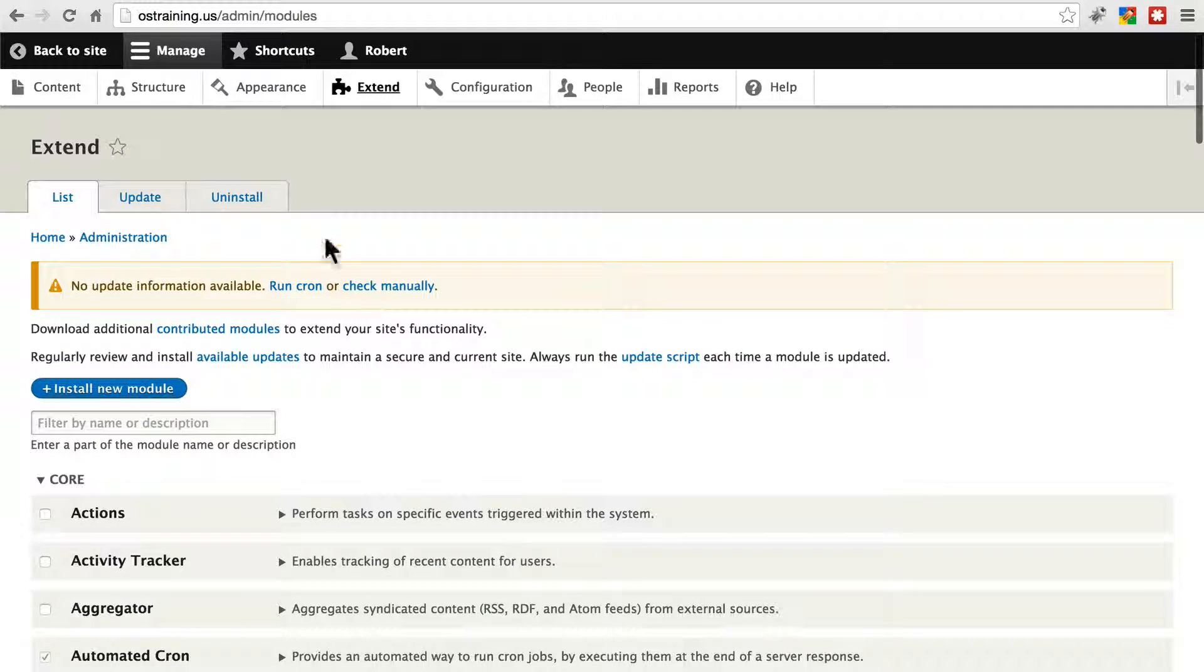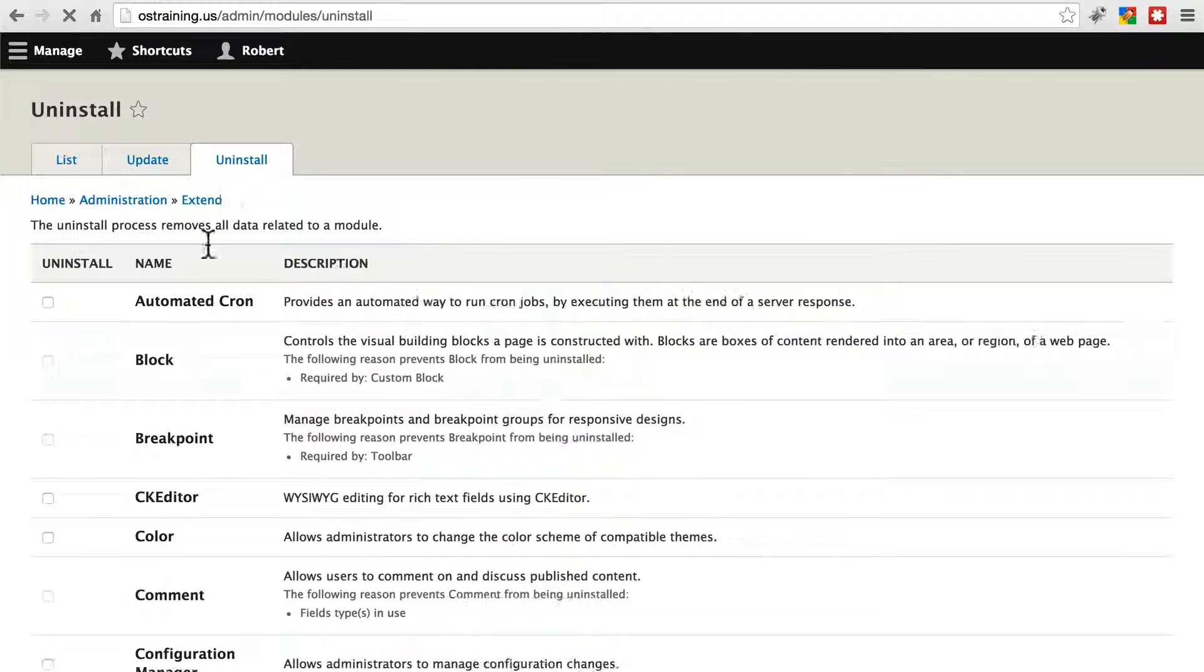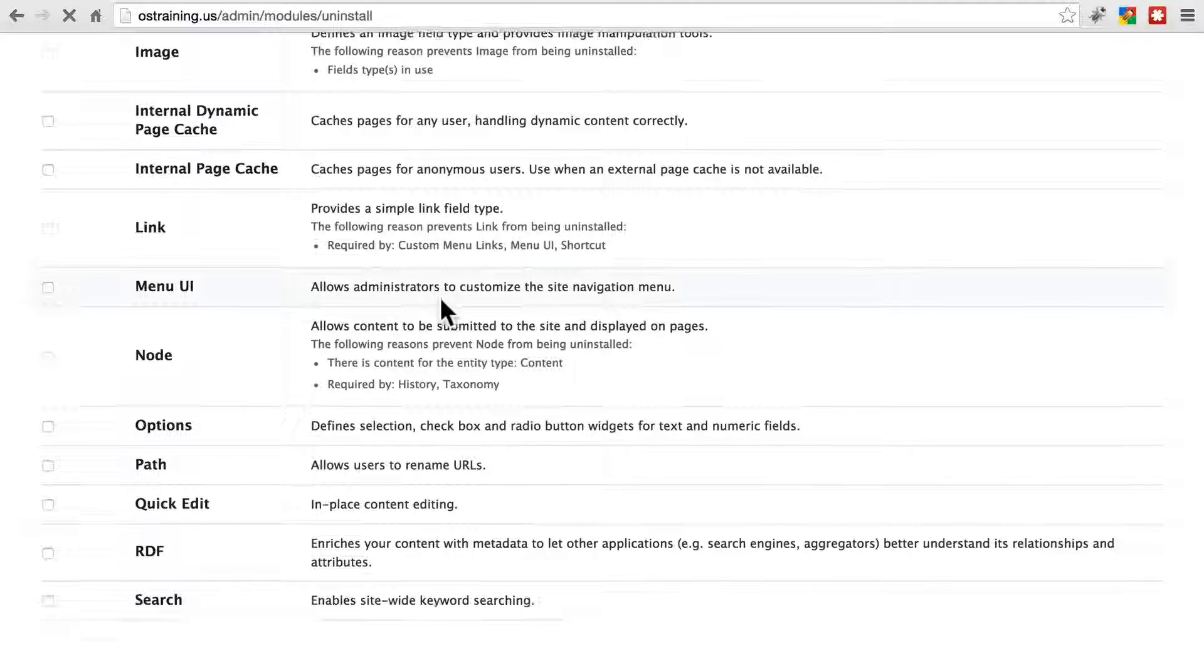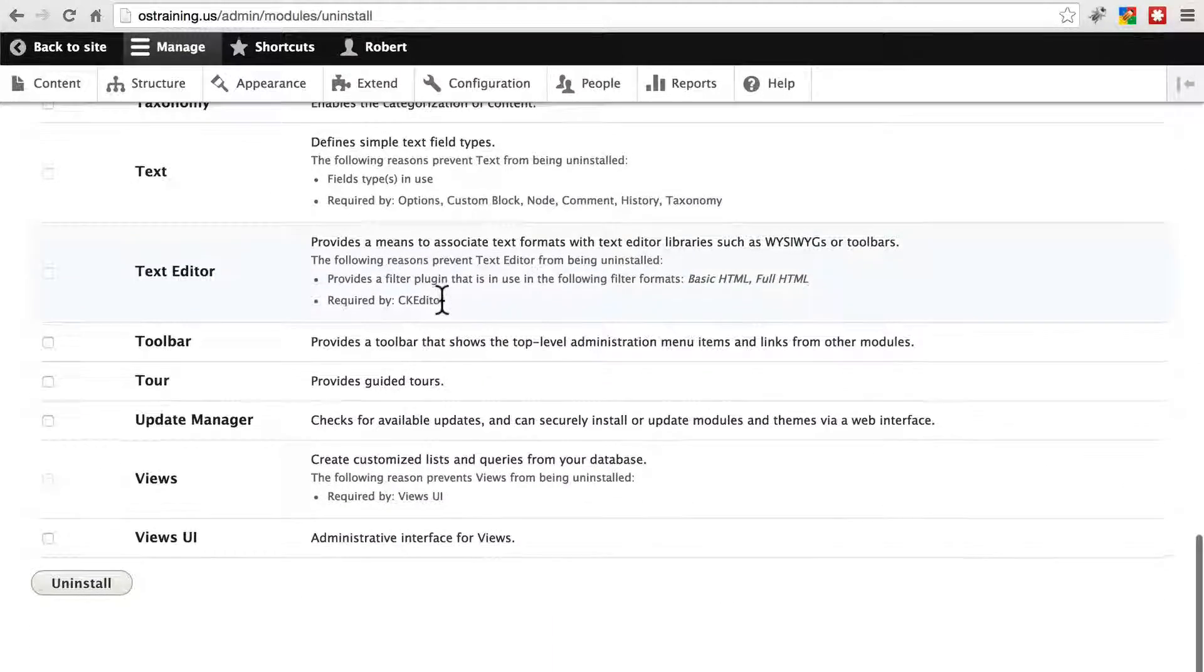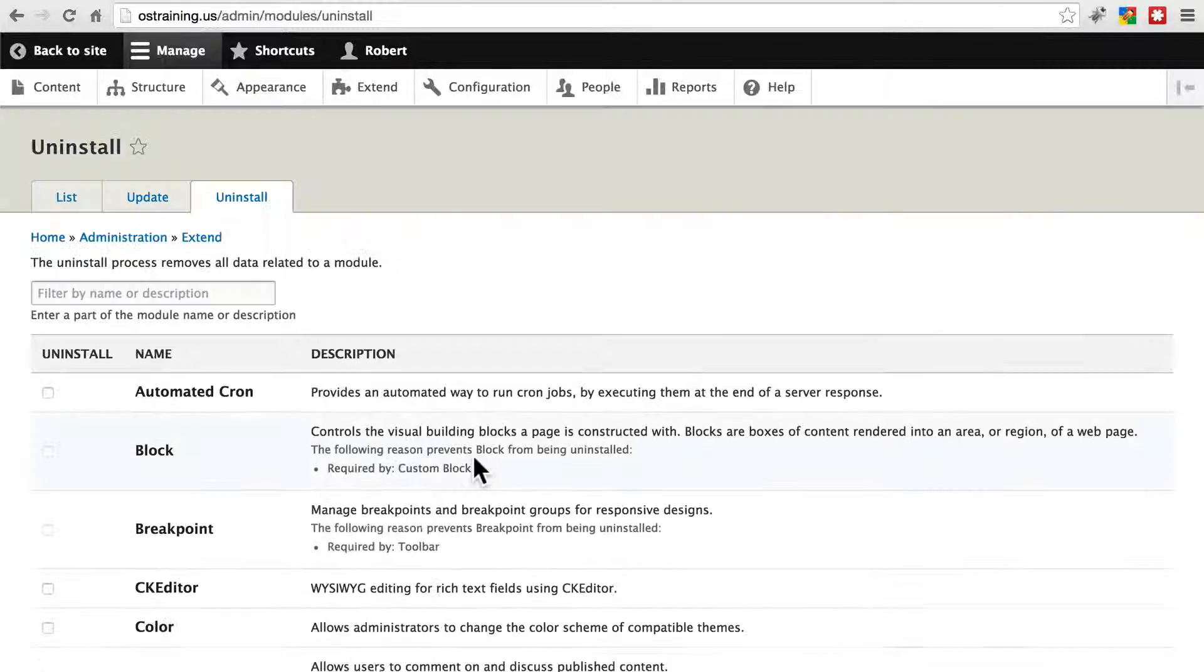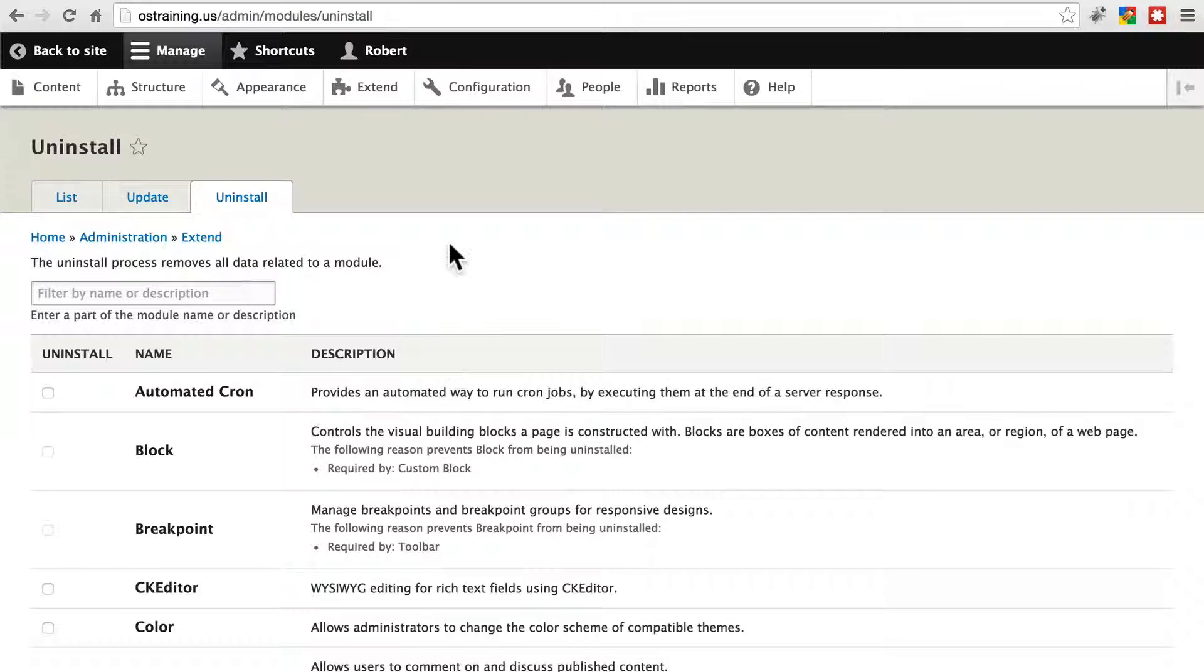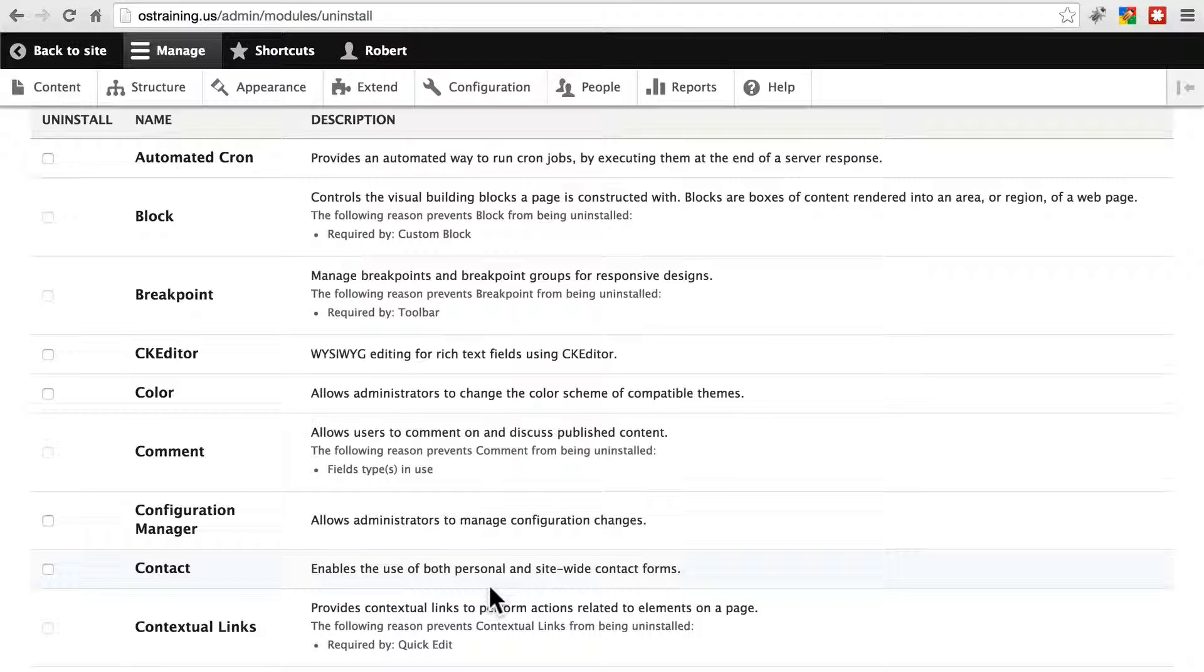And we do that simply by clicking on the Uninstall tab here on our Extend page. And this will give us all of the modules that we can uninstall, namely the ones that aren't being used on the site. And a lot of the time, I really recommend only uninstalling contributed modules, not core modules, because those are going to come back any time you update your version of Drupal 8.